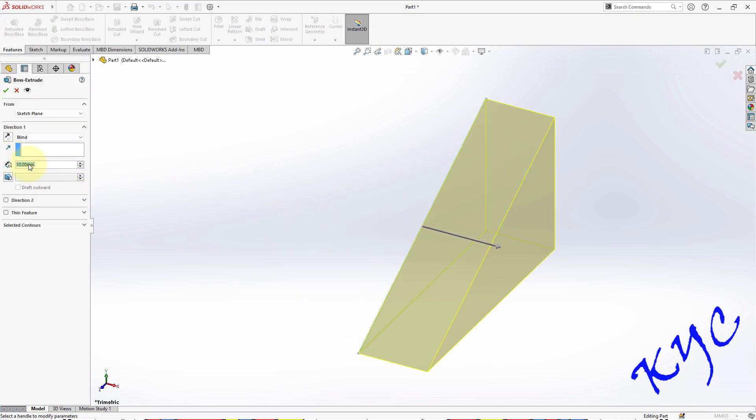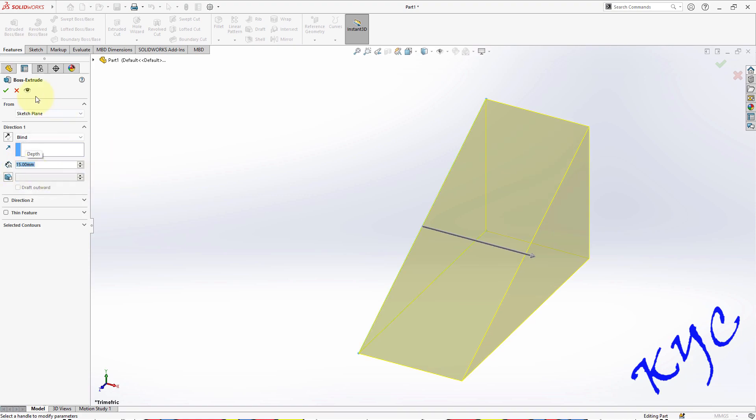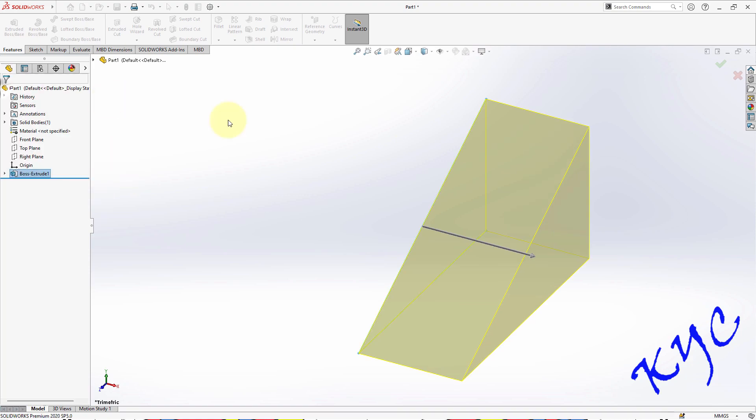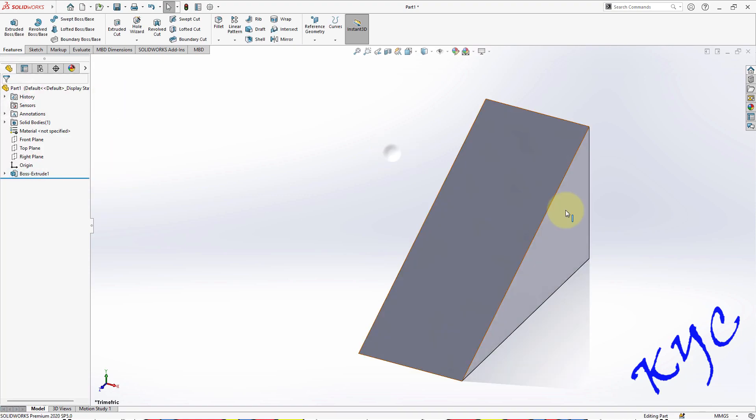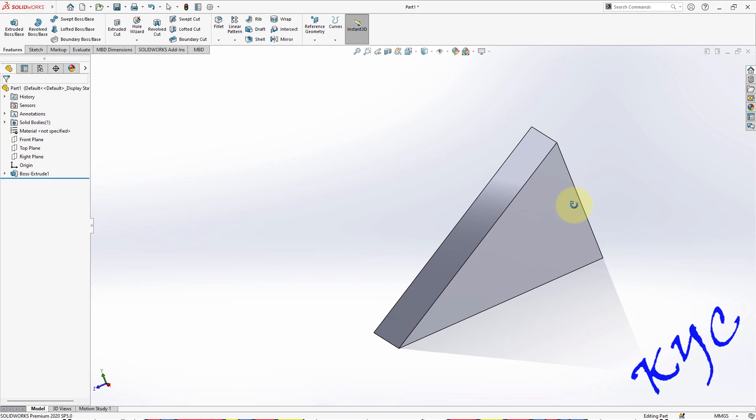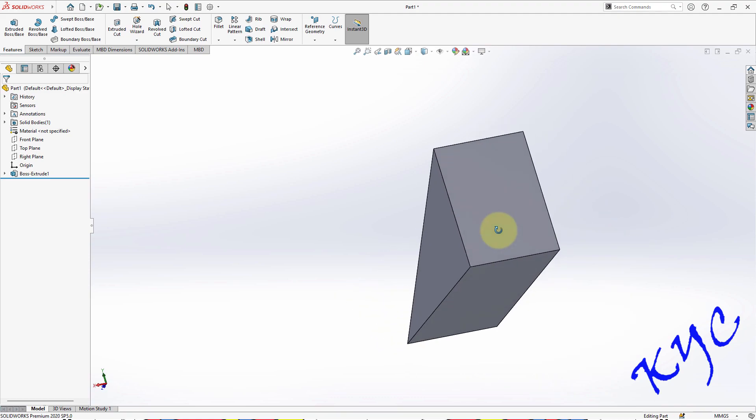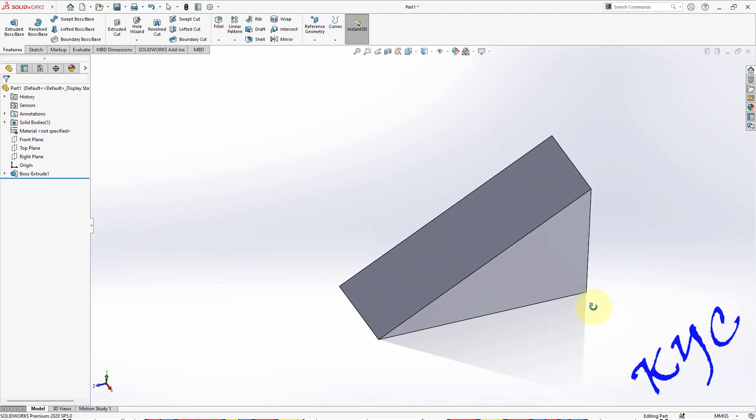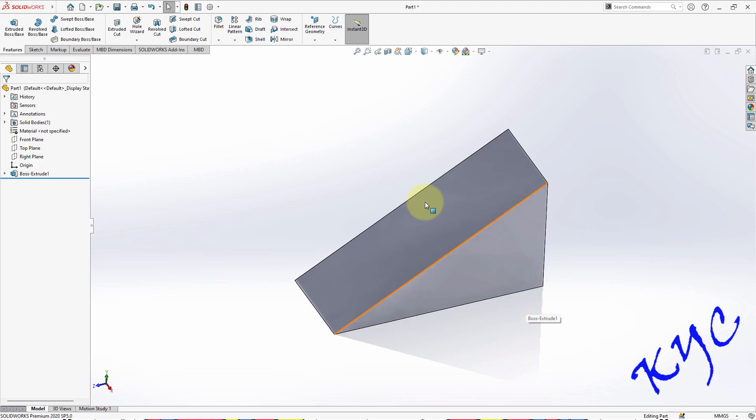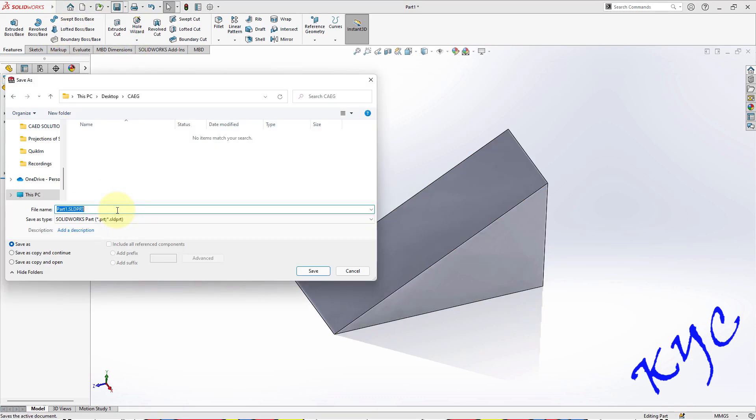Now extrude it for 15 mm from right. Click OK. This is how you can draw a simple triangle block. Now let us generate the views. Before I generate the views, let me save the file.